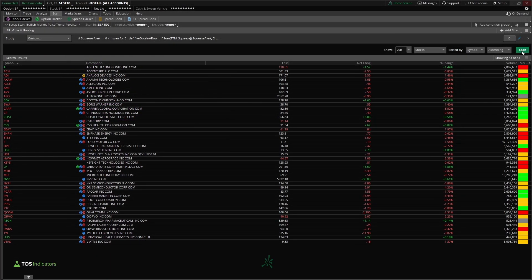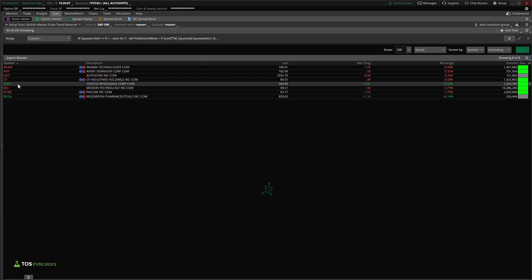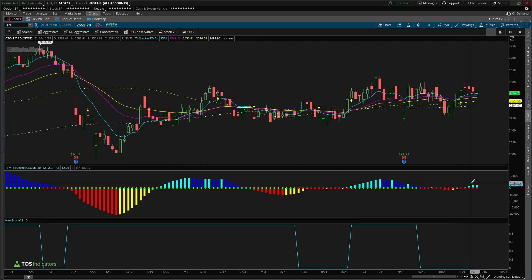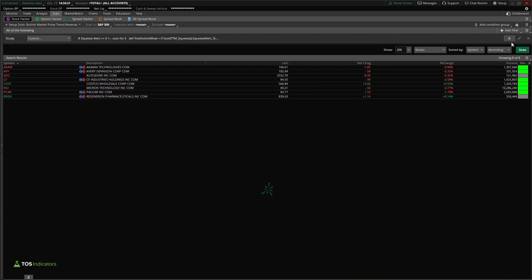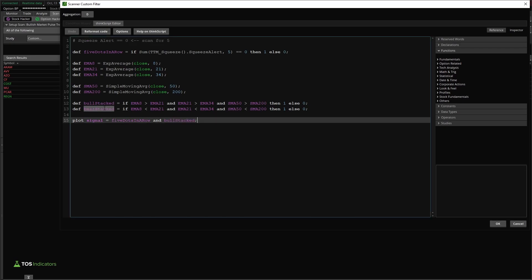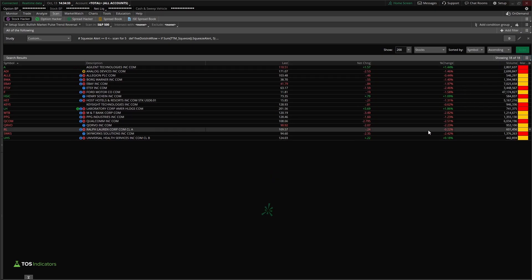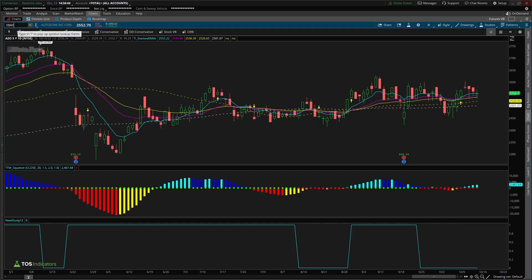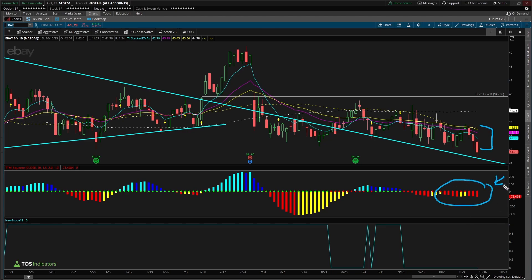Clicking OK and running the scan, our results list becomes much smaller. We see Costco, which we've already reviewed. Let's look at AutoZone — inside AZO we can see more than five red squeeze dots in a row along with stacked moving averages. For our bearish scan, we just change 'bull stacked' to 'bear stacked,' click OK, and run. Now we see all the places with bearish stacked moving averages and a five-dot squeeze. Looking at eBay as an example, you can see exactly that — bearish stacked moving averages along with five-plus red squeeze dots.